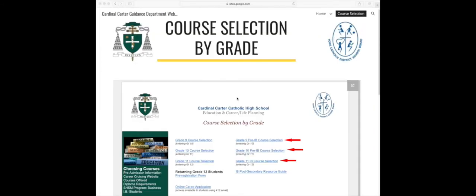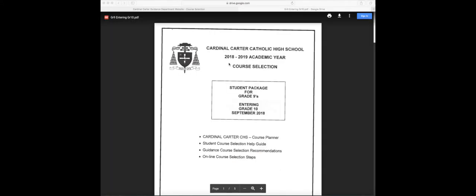IB students, your course selection packages are on the right. If you're in grade 9 going into grade 10, click the first link. If you're in grade 10 going into grade 11, click the second link. And if you're in grade 11 going into grade 12, click the third link.